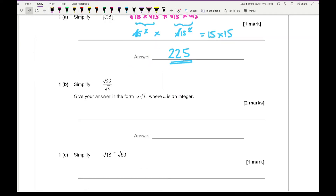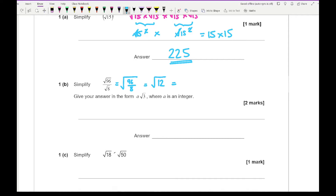For question 1B, we want to simplify this surd. There are a couple of ways to approach it. Using one of the laws of surds, we can write this as root(96 over 8). Doing 96 divided by 8 gives 12, so this becomes root 12. We can then write root 12 as root 4 times root 3, which gives a final answer of 2 root 3.